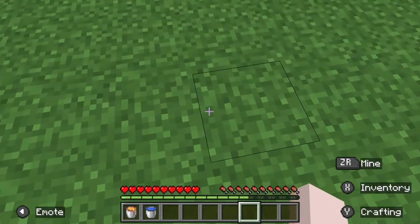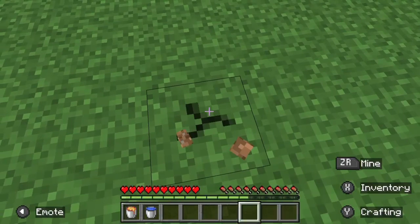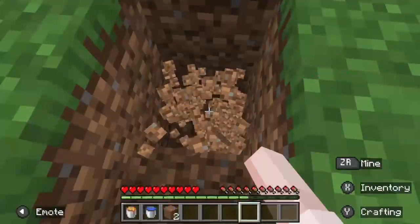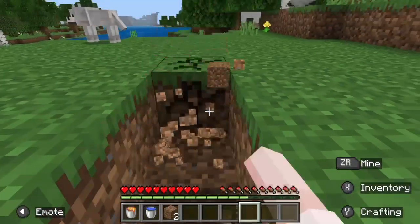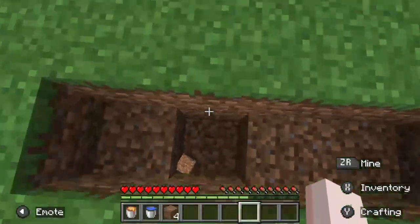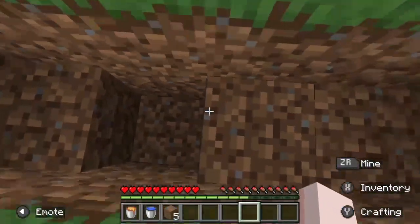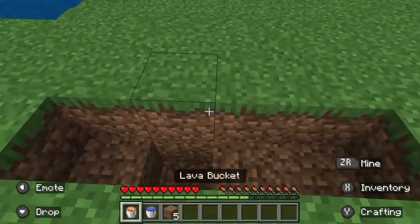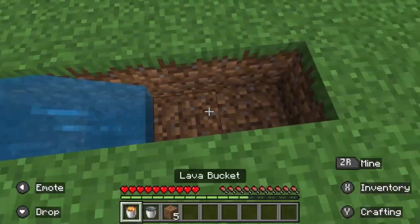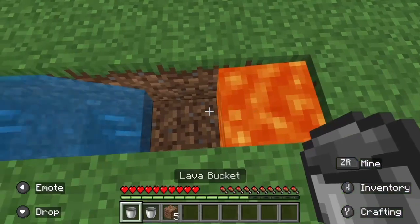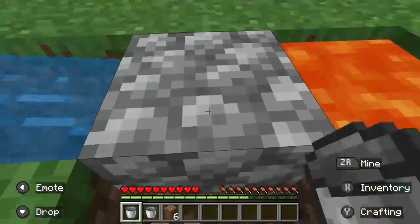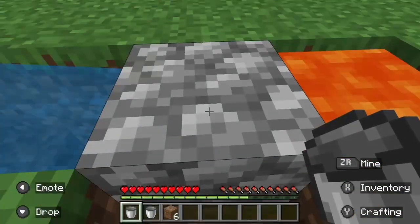In this video I'm going to be showing you how to make a cobblestone generator. First, mine four blocks in a row and one block down like this. Place water on the side that has the mined block so the water falls into the hole. Then place the lava on the other side — this will form your cobblestone, and voila, you have a cobblestone generator.